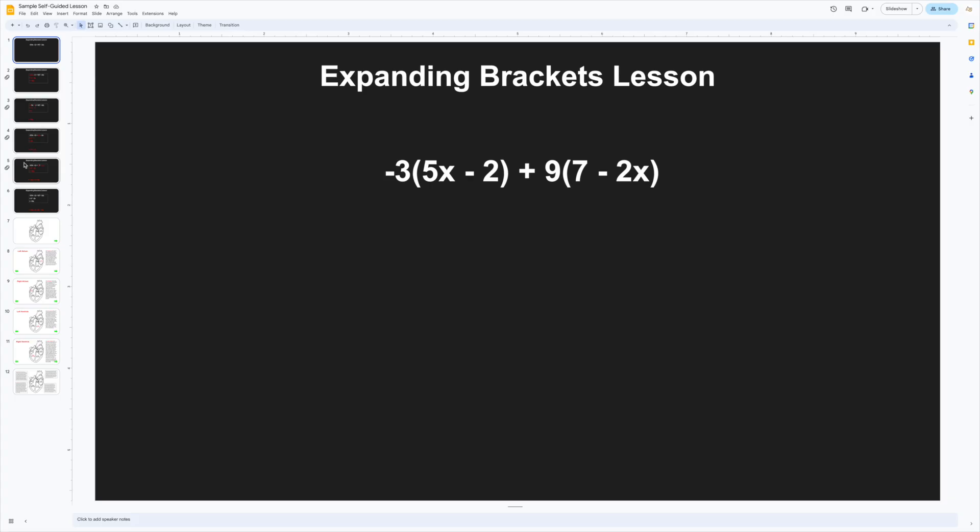I'll use this expanding brackets example which we mentioned earlier. You can create a series of slides like this to walk the learner through different computations.